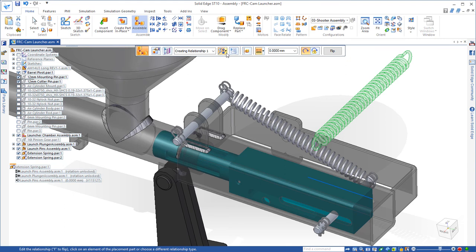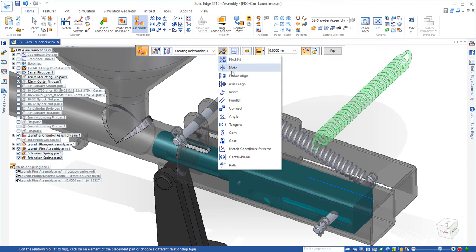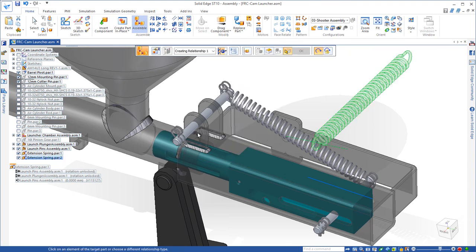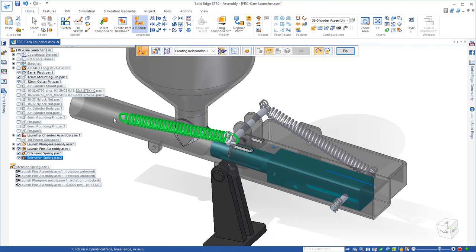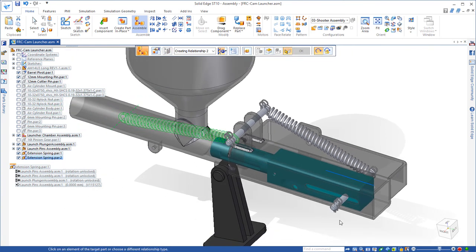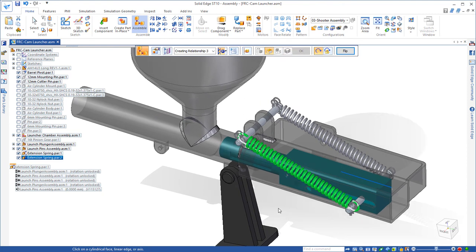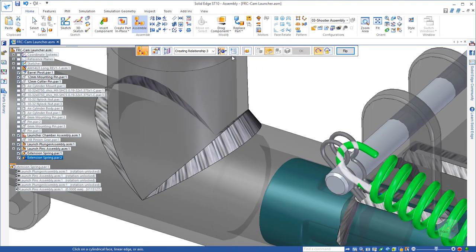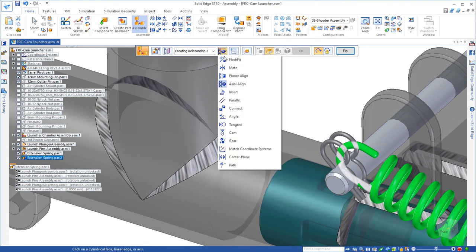And then again, we'll just assemble it aligning the centerlines of the ends of the spring with the pins. And then of course, left to right, we'll add that tangent relationship to the cotter pin that holds it in place.